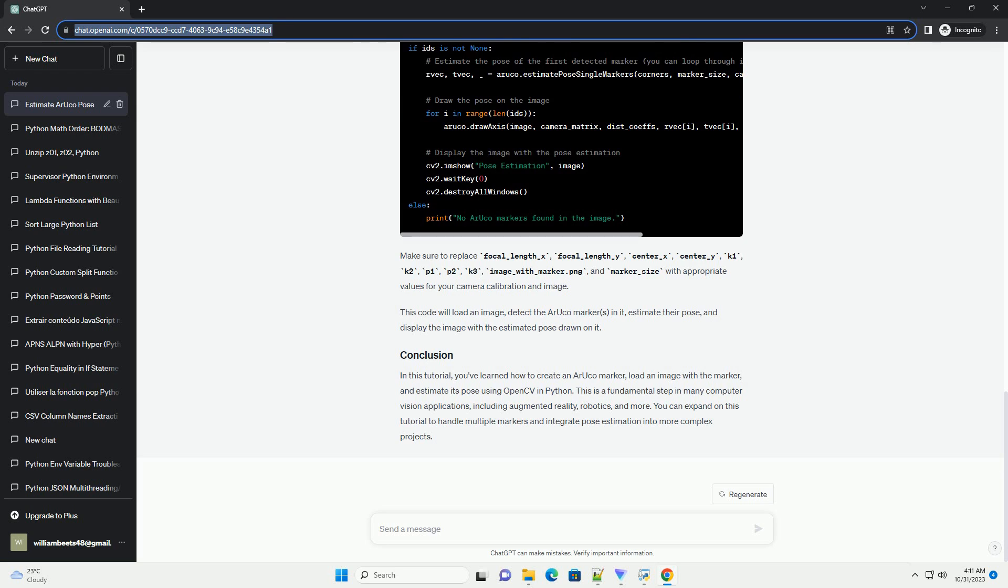You can expand on this tutorial to handle multiple markers and integrate pose estimation into more complex projects.